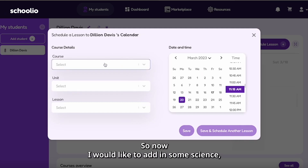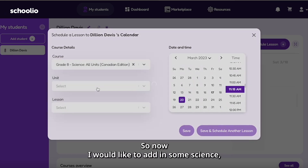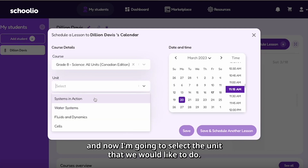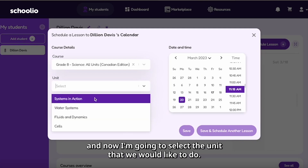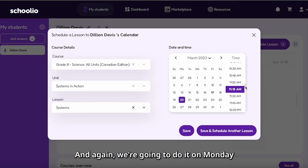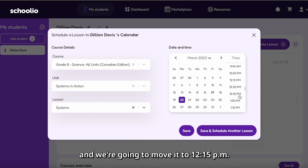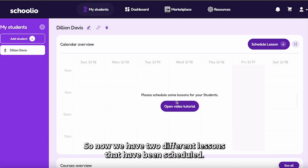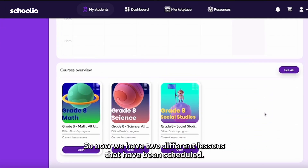Now I would like to add in some science. I'm going to select the unit that we would like to do, and also the lesson. Again, we're going to do it on Monday, and we're going to move it to 12:15 PM and click save. So now we have two different lessons that have been scheduled.